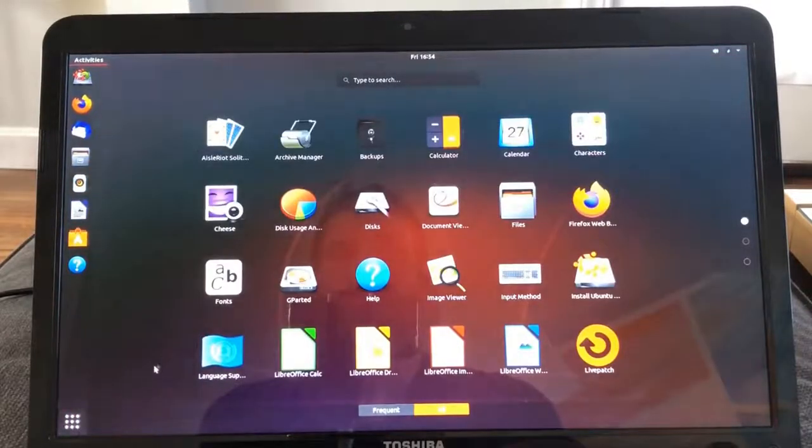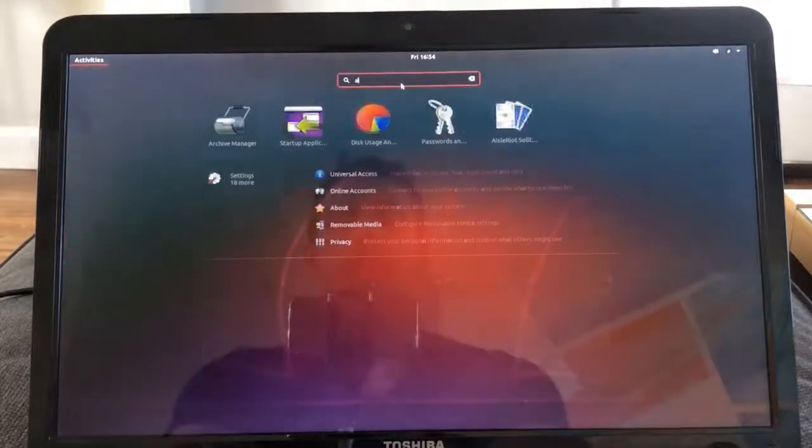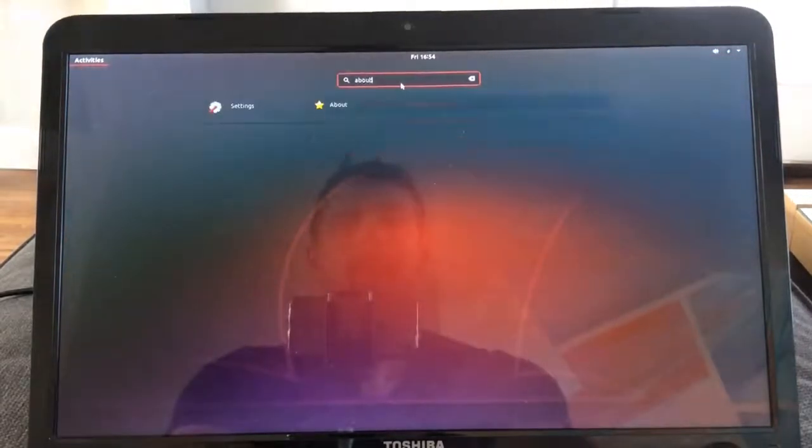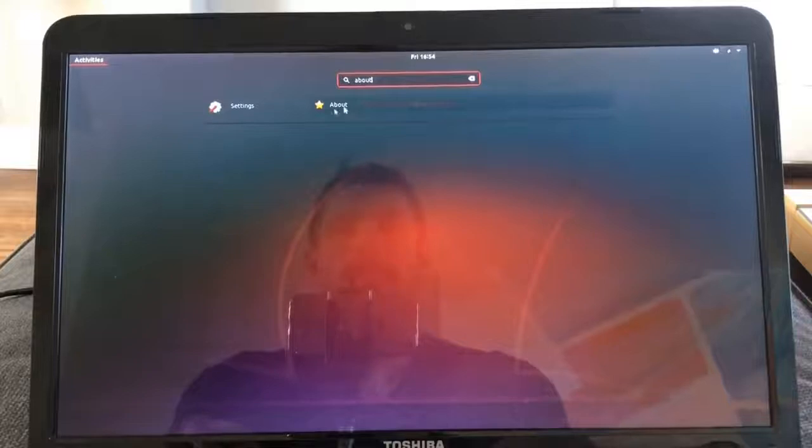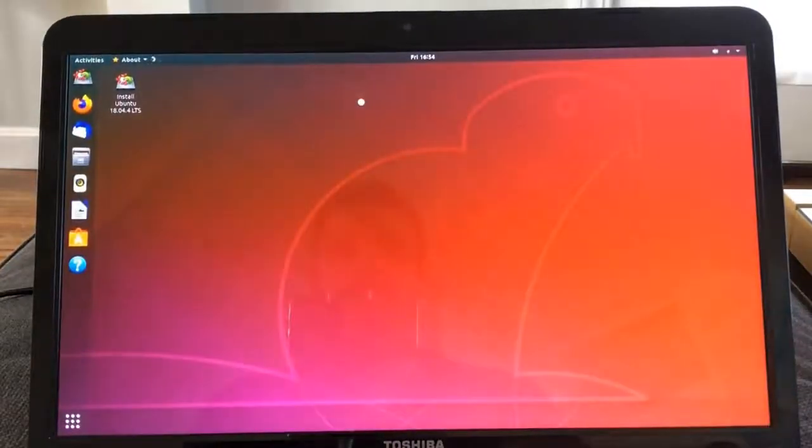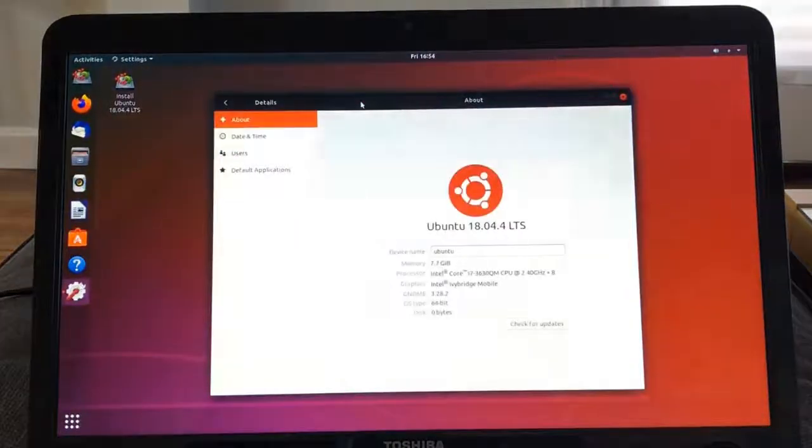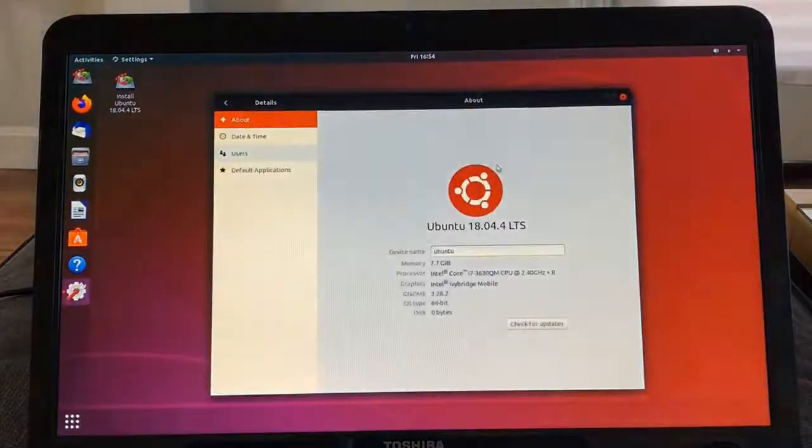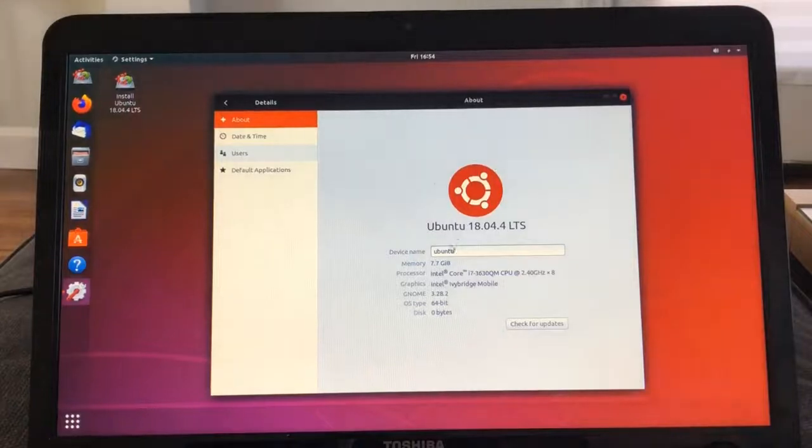You can see your applications here. If I were to type about, you can see under my settings there's an about here. I can click that. You can see that we're on Ubuntu 18.04.